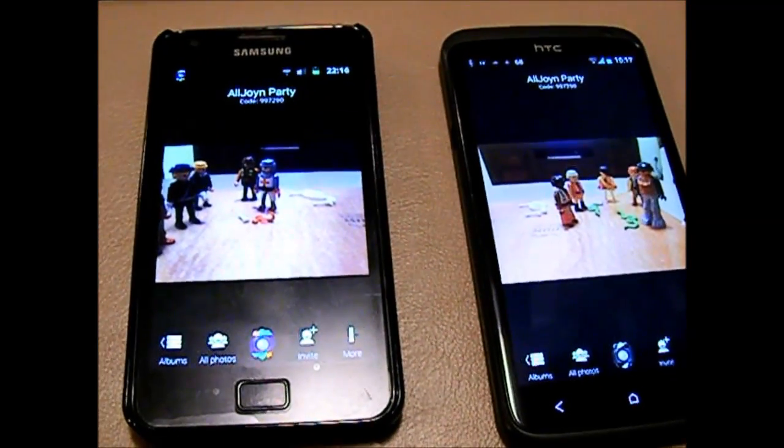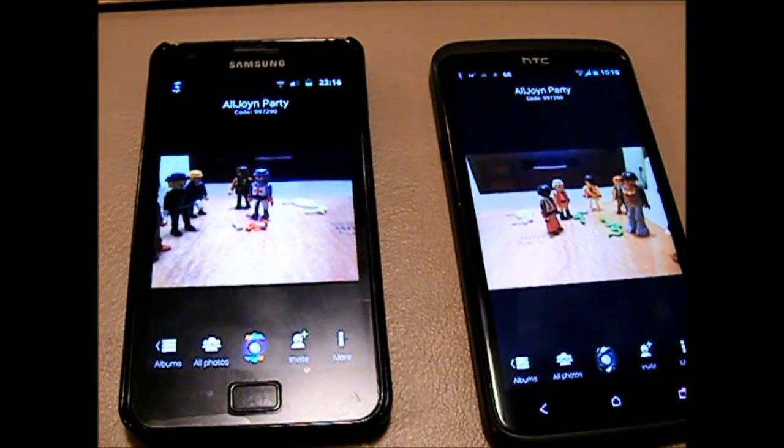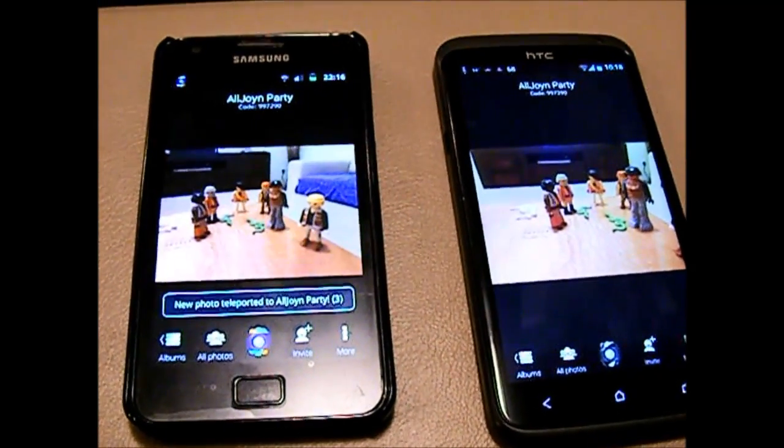Photos are synced from phone to phone, creating a collective memory.